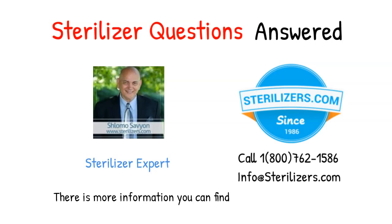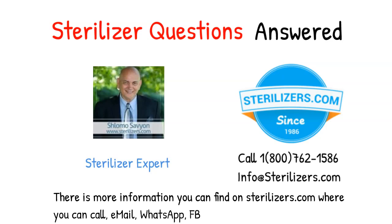There is more information you can find on sterilizers.com where you can call, email, WhatsApp, Facebook Messenger, or web chat.